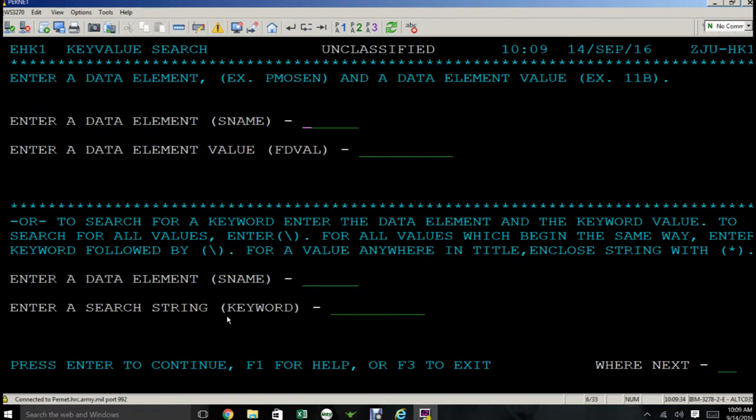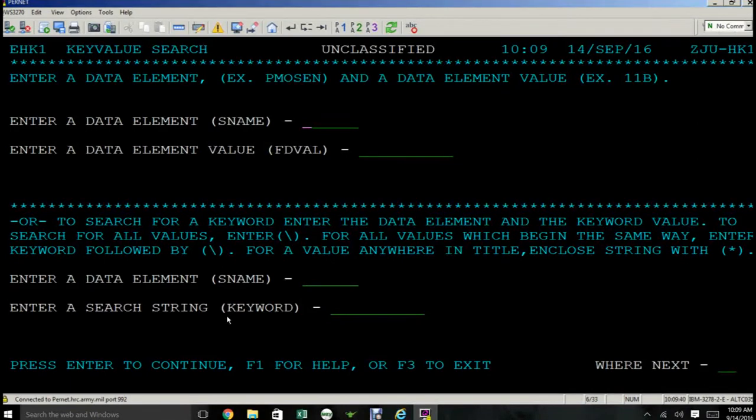Okay, so EDAS Google, yes, there are two parts to this screen. The top part of the screen, you can only use if you know the screen name and the field value.